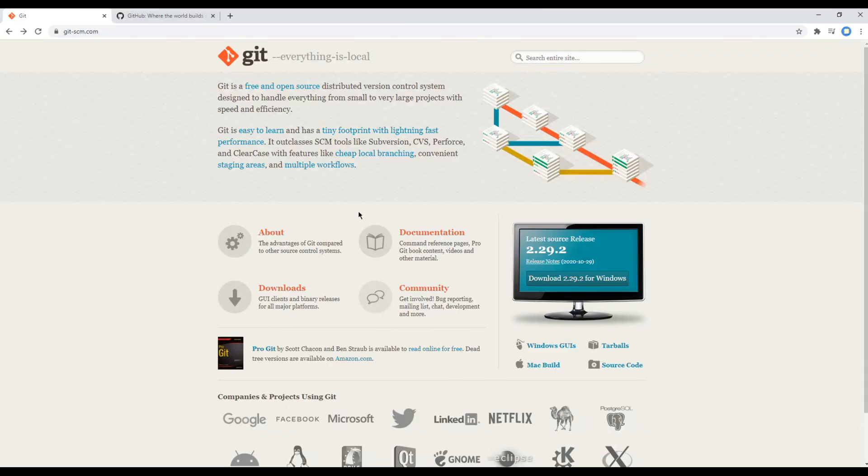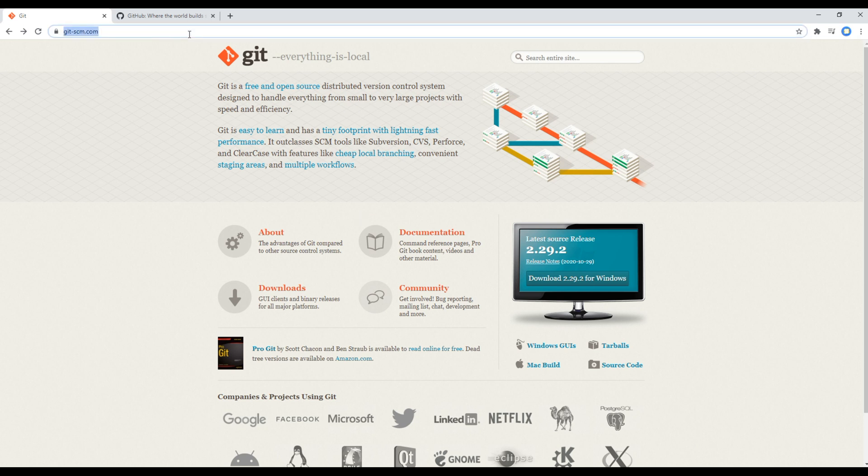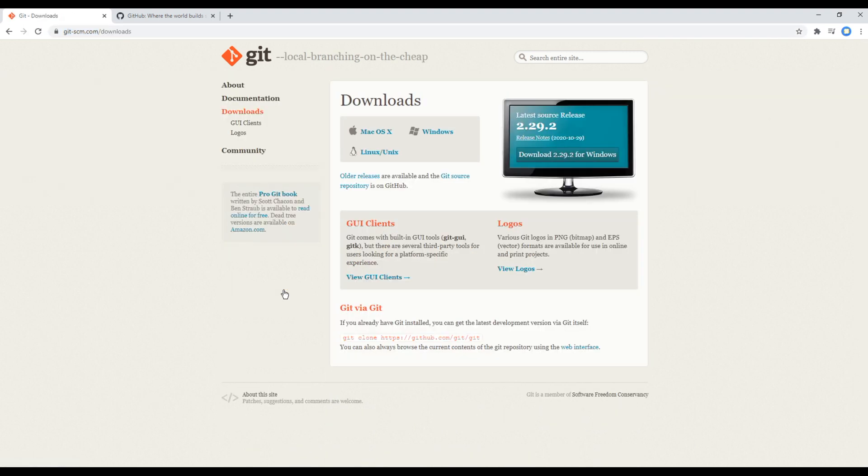Before working on Git you have to make sure Git is installed on your computer or not. If not, then you can visit this website, click on downloads, you can choose your operating system and then install them.